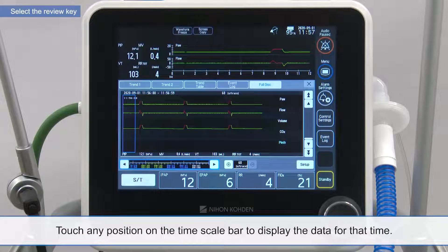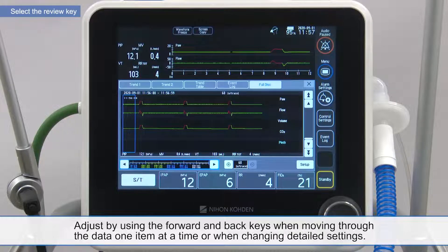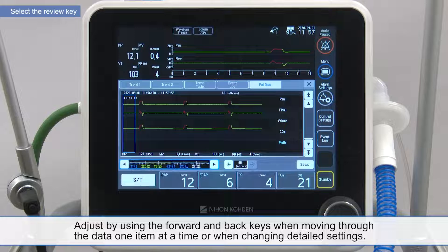Touch any position on the time scale bar to display the data for that time. Adjust by using the forward and back keys when moving through the data one item at a time or when changing detailed settings.